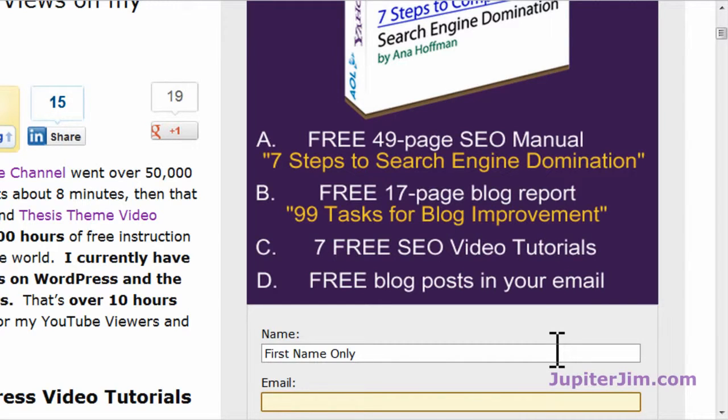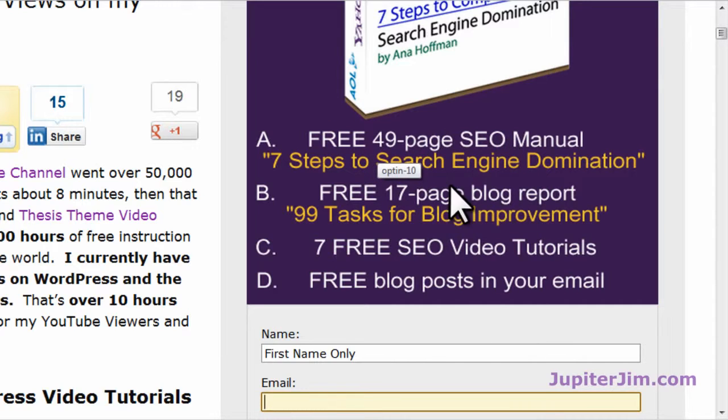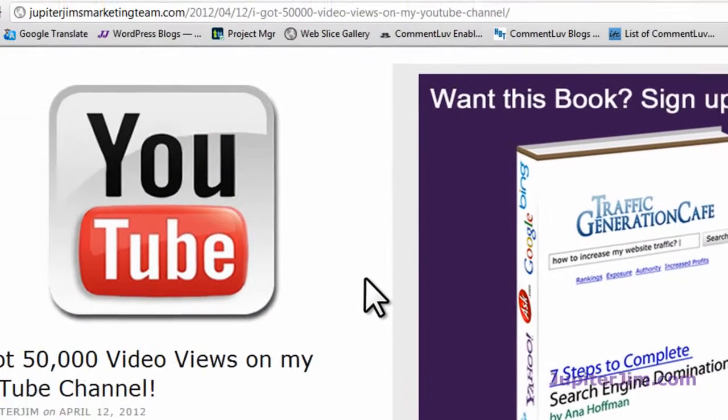Right now I do about one or two blog posts per week. You will also get an SEO manual, a blog report, SEO videos, and all kinds of cool stuff.